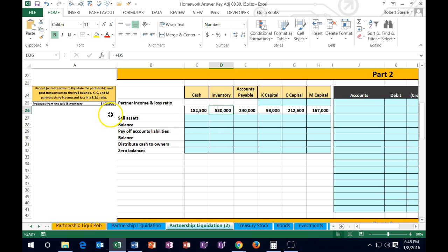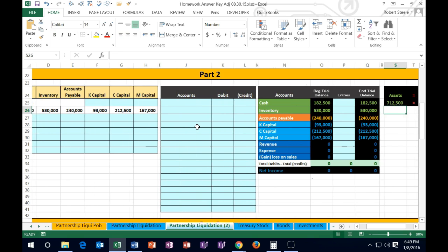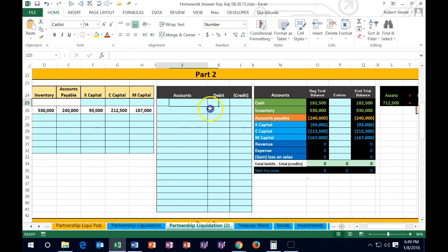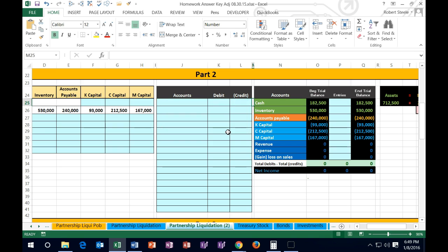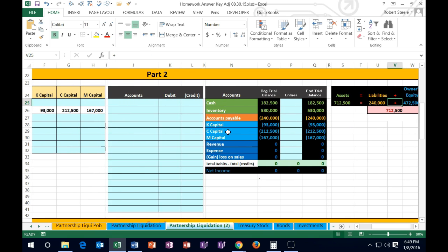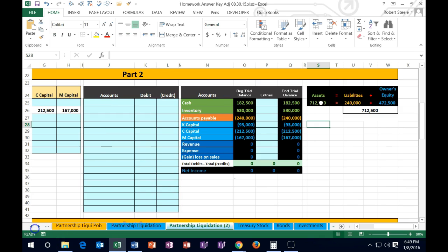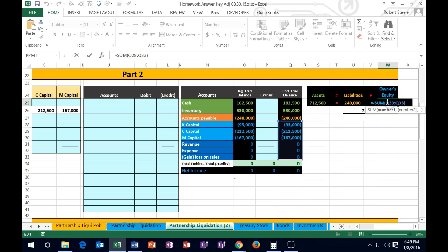The inventory is on the books at 530 and we're going to sell it for 450. We're going to put this information into two formats: one being a worksheet format where we can see our accounts and capital accounts, and also in terms of a journal entry. We'll record the journal entry and post it to the trial balance. We also have our accounting equation of assets equal liabilities and owner's equity.